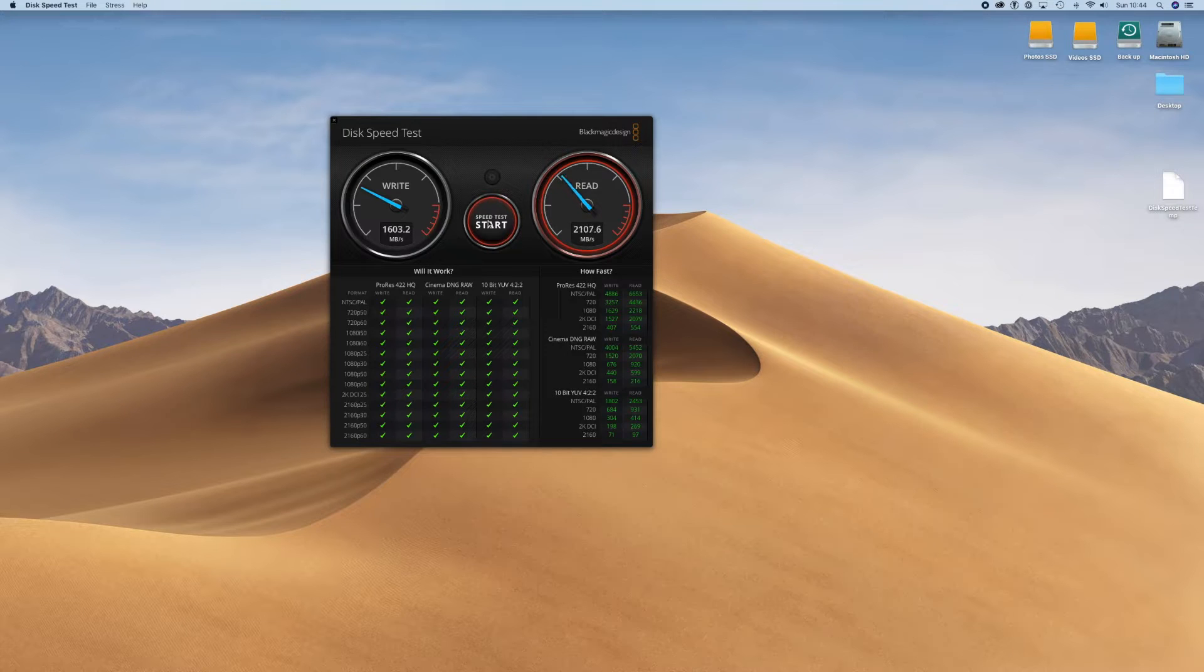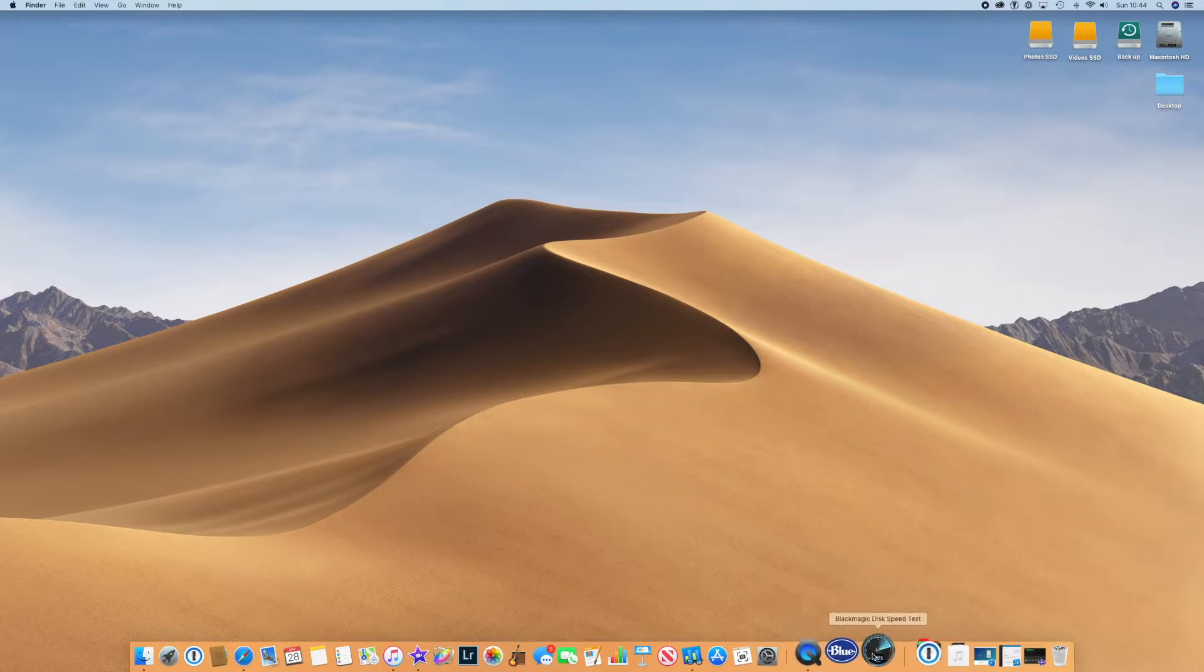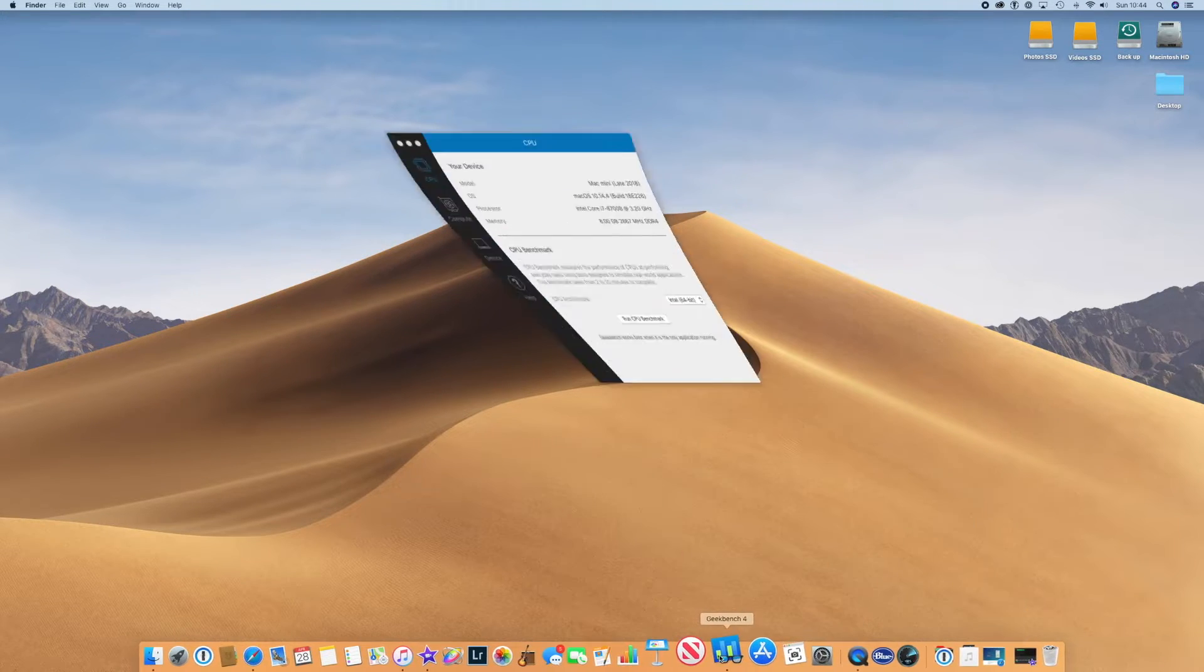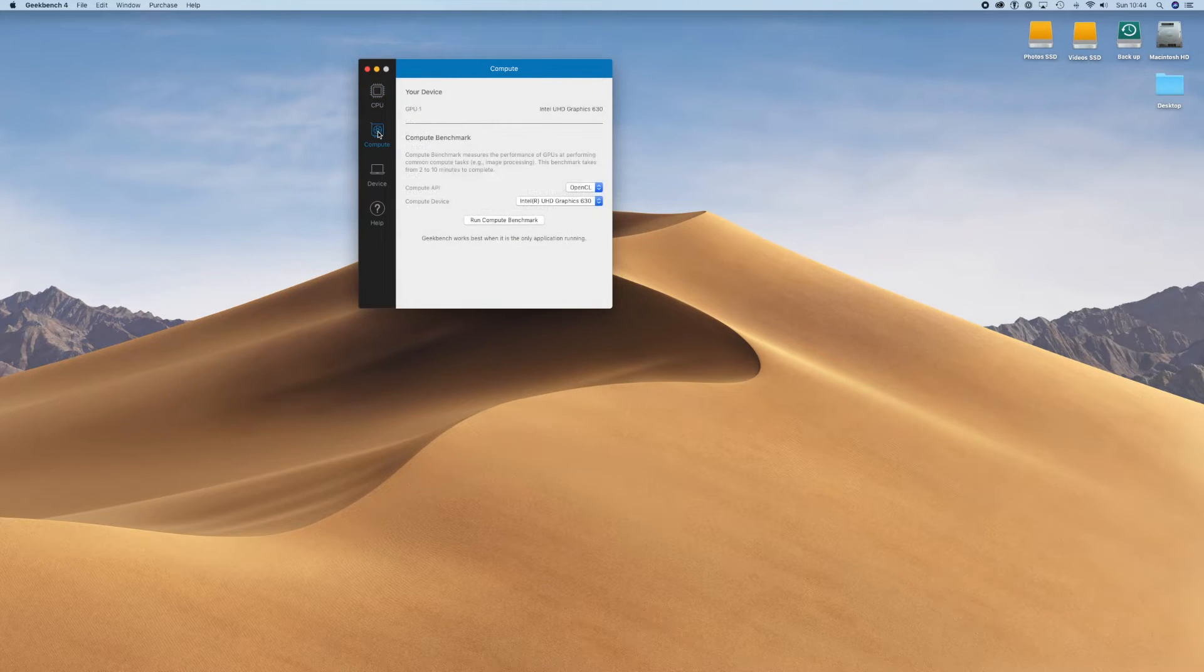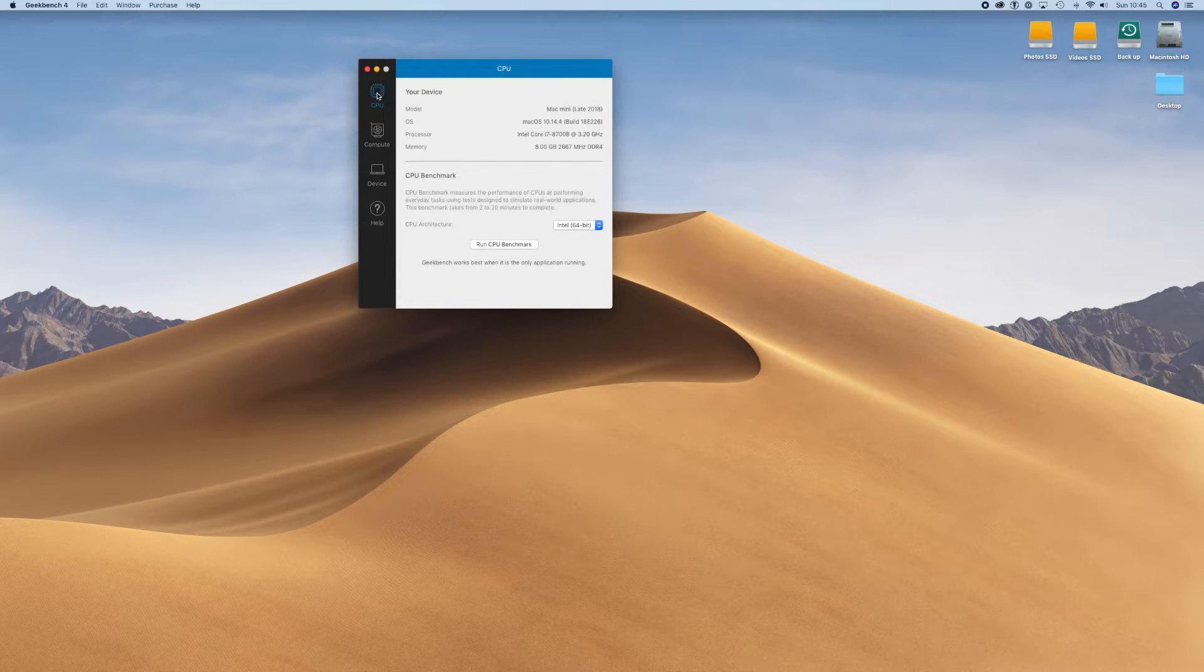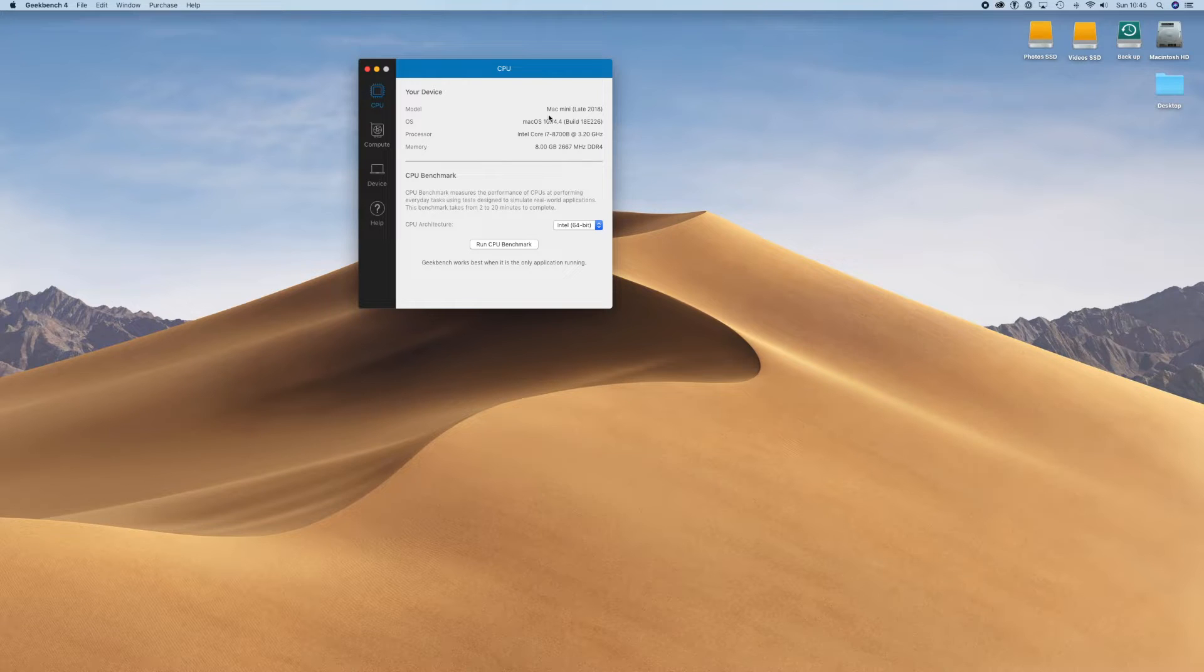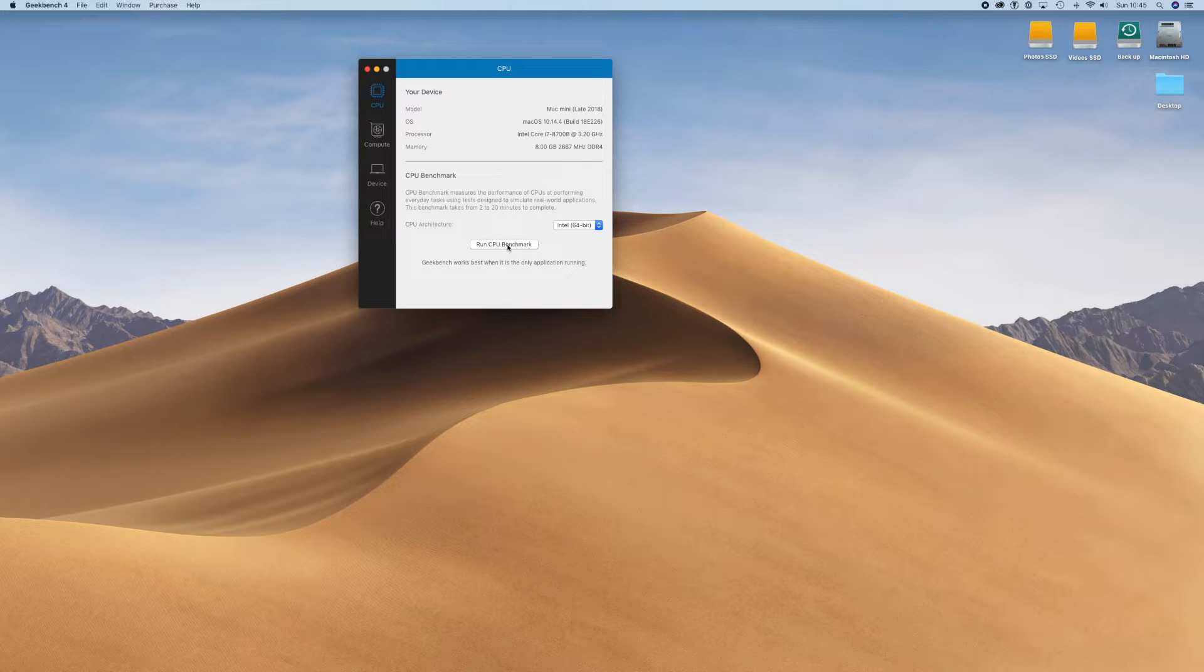The final piece of software which I like to use is called Geekbench, and this is Geekbench 4. This allows you to test the compute power, allows you to run the graphics card and see what kind of power you're getting from that. Now this one doesn't really have a very powerful graphics card in it, but it does show me it's a late 2018 Mac mini. It's the i7 and it has 8 gigabytes of RAM. So on this one you simply run the CPU benchmark.